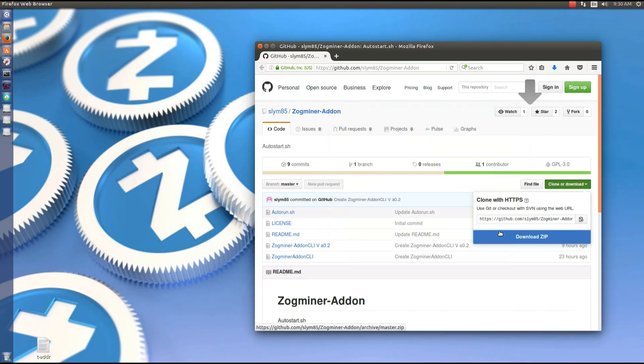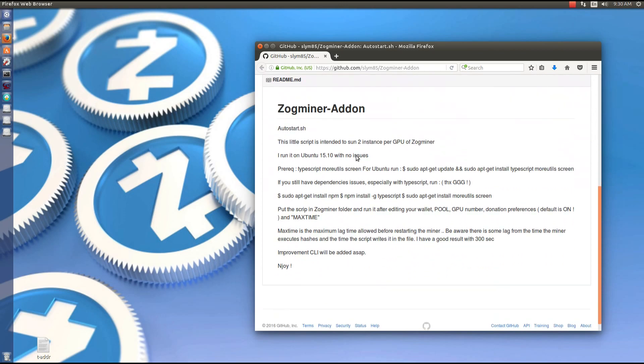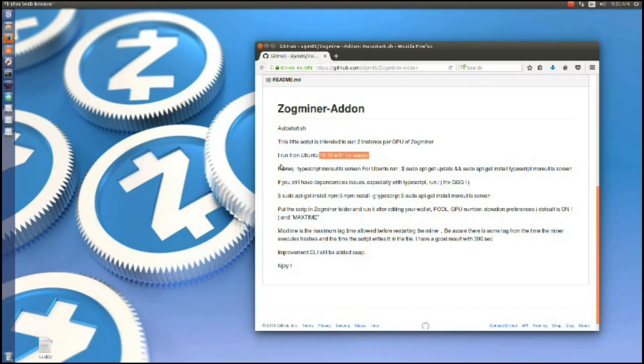If we scroll down we can see his instructions. It says it's to run two instances per GPU of Zogminer. He runs it on Ubuntu 15.10. I'm using 16.04.